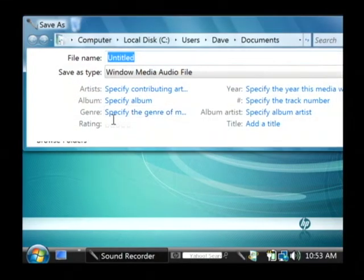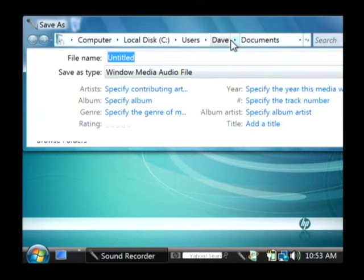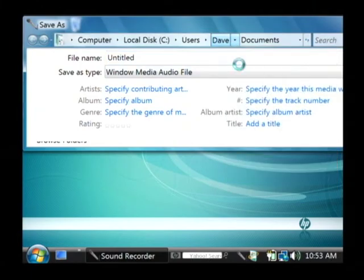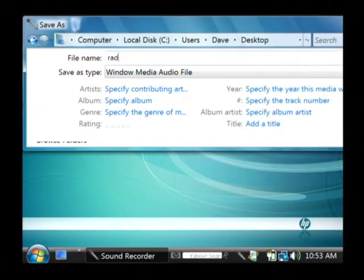When you click stop recording, it asks you immediately where you'd like to save it. I'm going to save it onto my desktop. I'm going to use the file name radio.